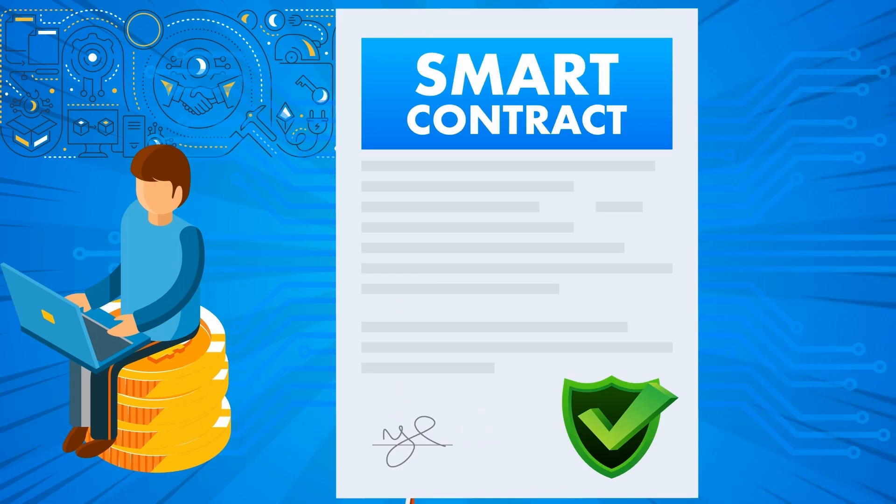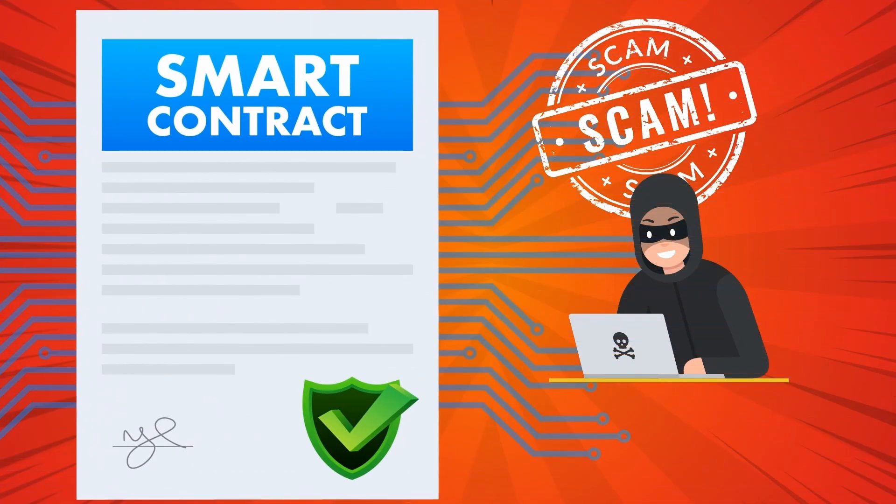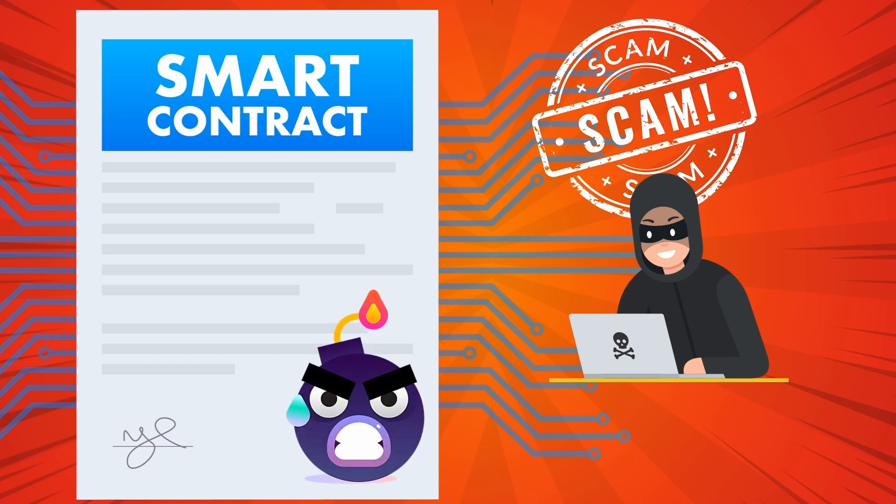However, when coded in, scammers can trigger this function once the token contract has built up enough value for them to realize a big profit. Then they trigger this function,